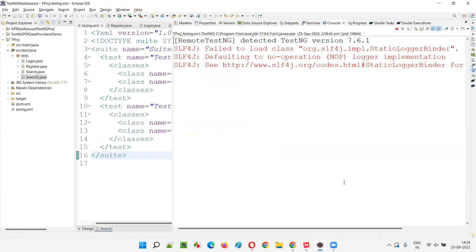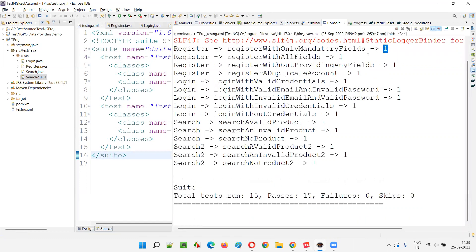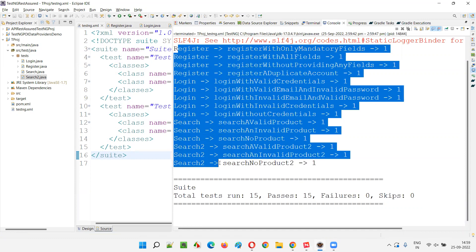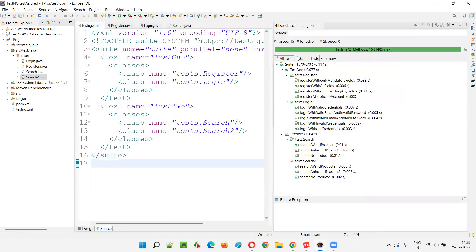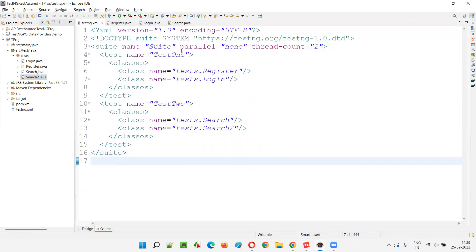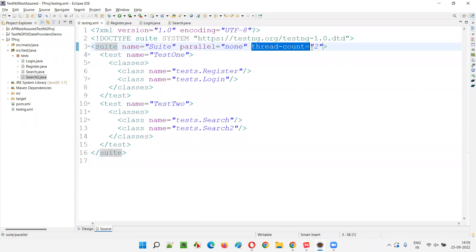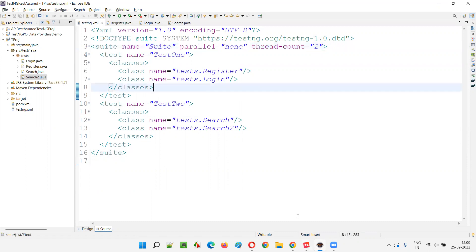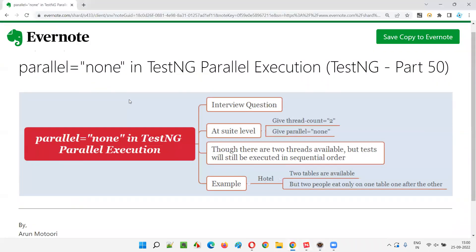First the register related test runs, then login related test. You can see on the single thread — first register, then login, then search, and then search two across test one and test two. So this is what happens when you mention parallel equal to none — even though thread count is two, it doesn't consider that thread count because parallel is disabled by specifying none as a value to the parallel attribute at the suite level in the TestNG XML file.